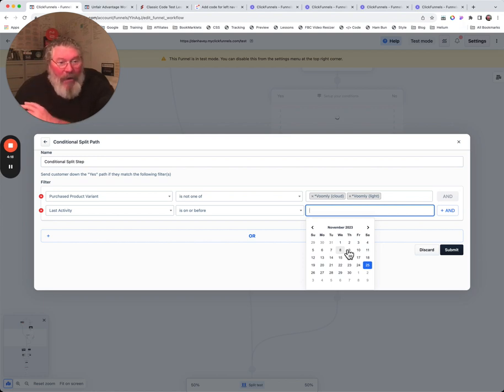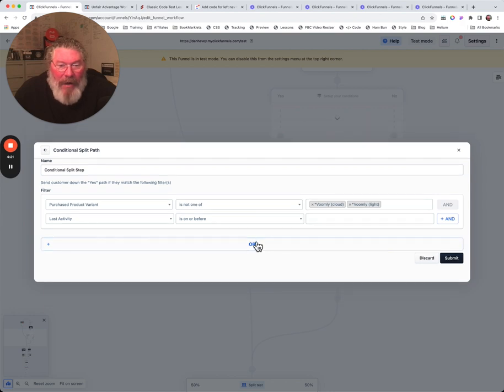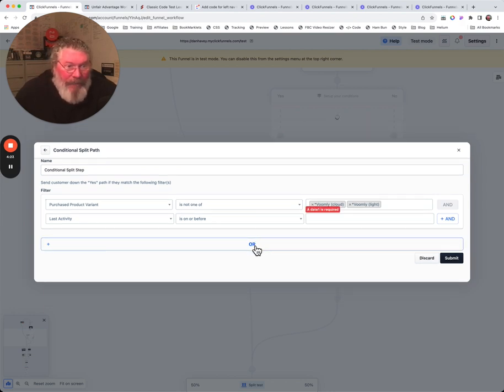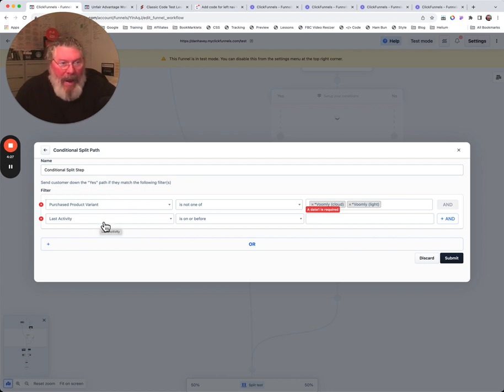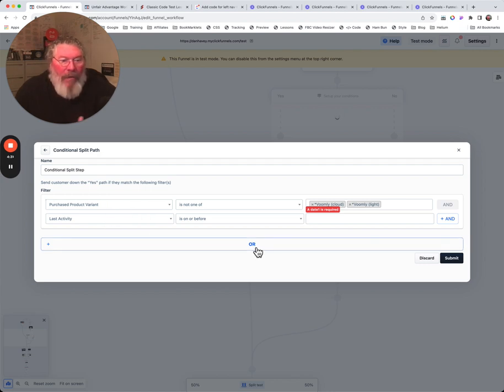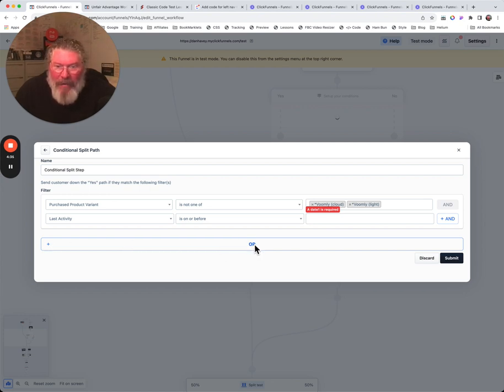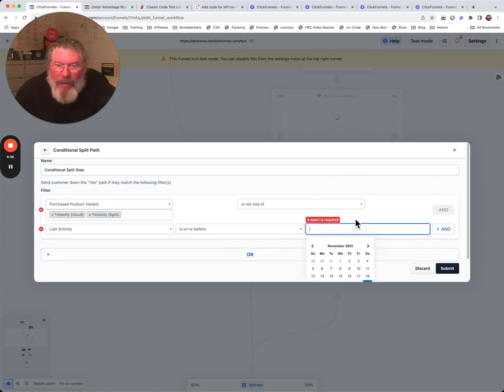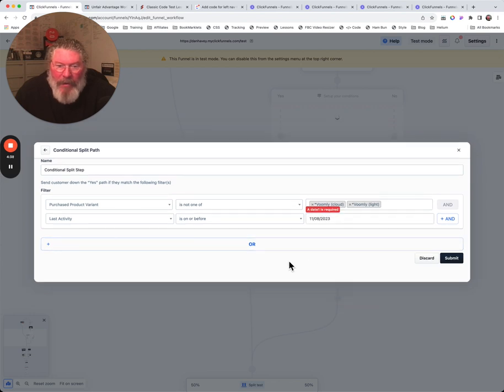Then you can also come down here and do OR conditions as well. So they owned this product and had a last activity, or they something else. Let me see here. I can't seem to quite get the OR to open. Oh I see, we need a date required, so let's just put in a date right there.